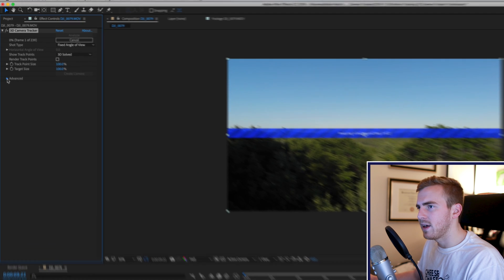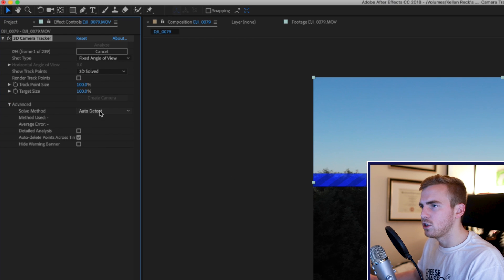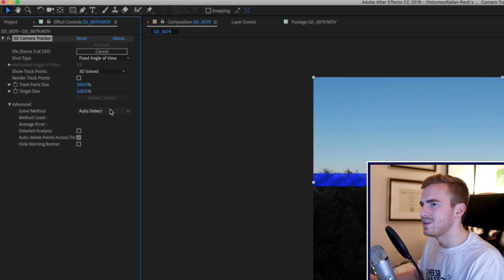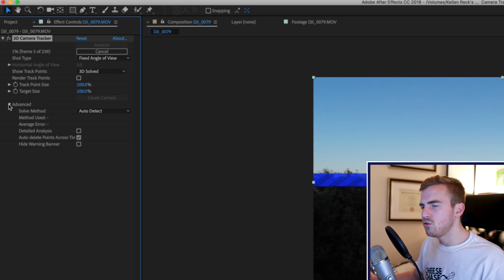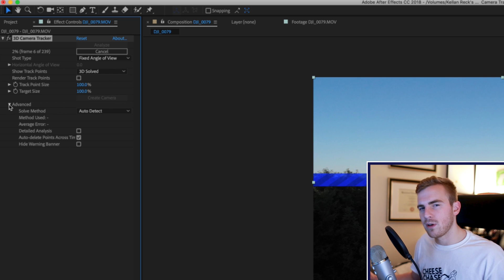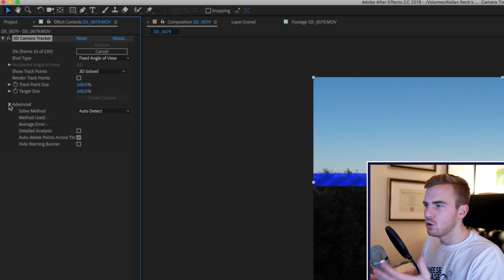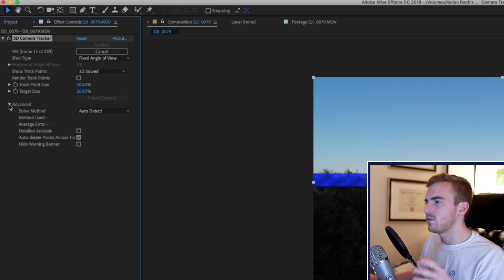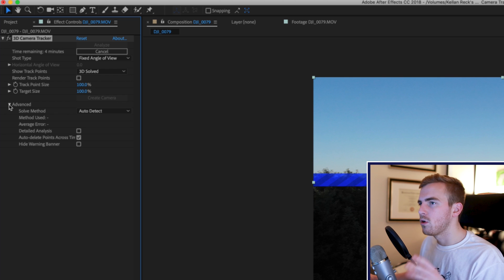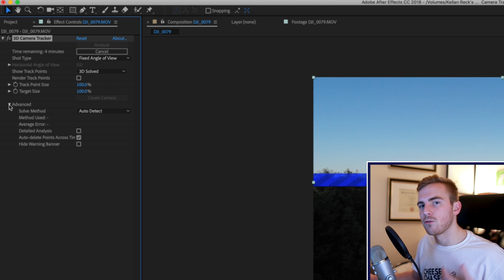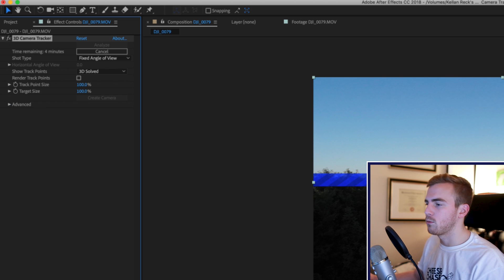...and again it's going to analyze your clip and there are some advanced settings so that you can change the solve method and you can do a detailed analysis. Those you might have to get into if you have a more complex movement in your shot but for a simple drone movement that's very smooth all you really need is your basic 3D camera tracker.